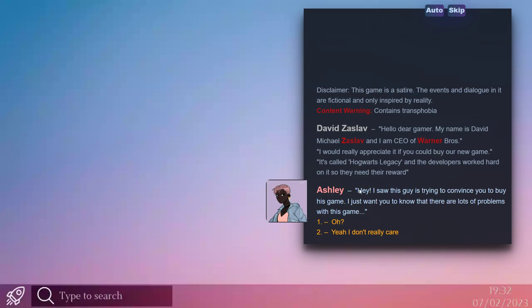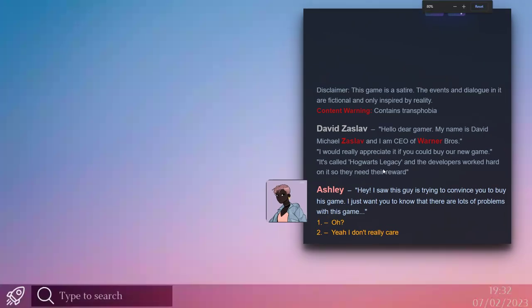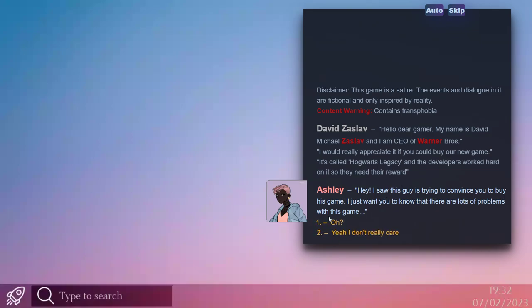Ashley says: Hey, I saw this guy is trying to convince you to buy his game. I just want you to know that there are lots of problems with this game. Oh hell, that's pretty based. You're trying to let me know that there's problems before I spend my hard earned money. And I say okay.